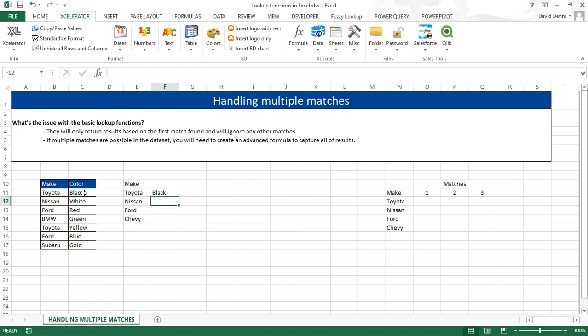And that's right. However, the VLOOKUP did not catch yellow. So we are missing a value, missing a potential match. So the VLOOKUP does not work very well, only for the very first match.